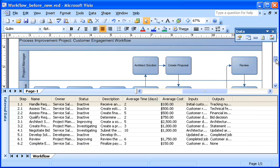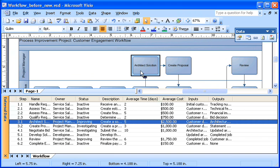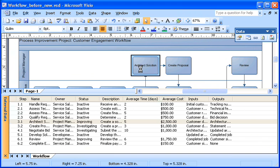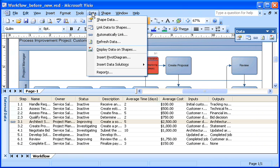If I were only working with a couple of shapes, I could just select a row of data and drag it to the shape I wanted to associate it with. But in this case, because I have so many shapes, I'm going to click the data menu and then click automatically link.